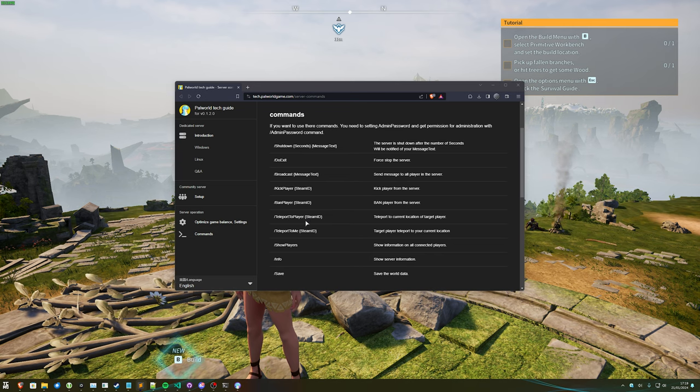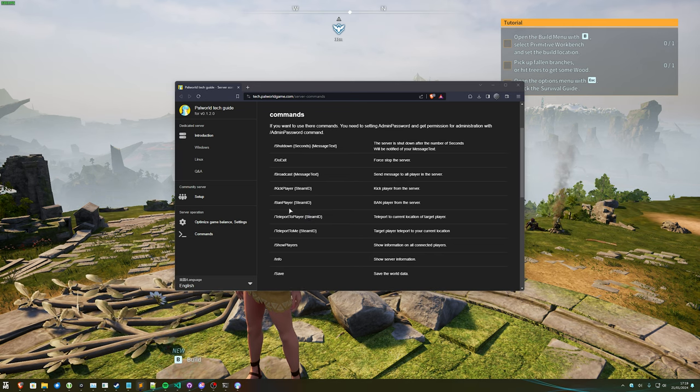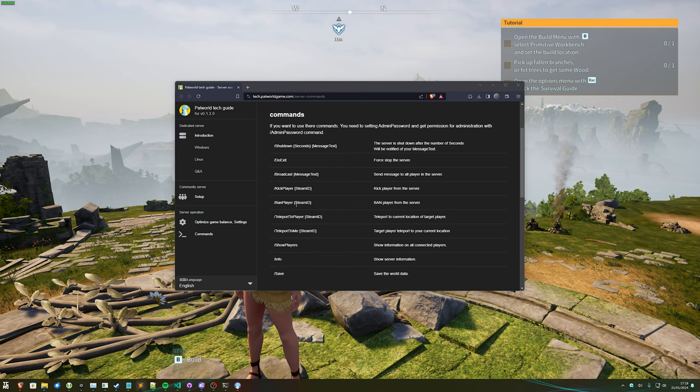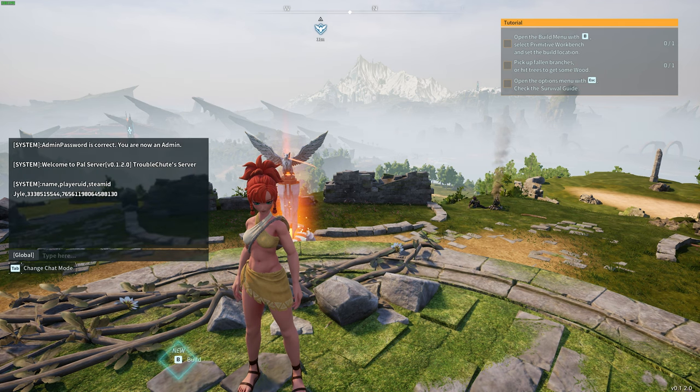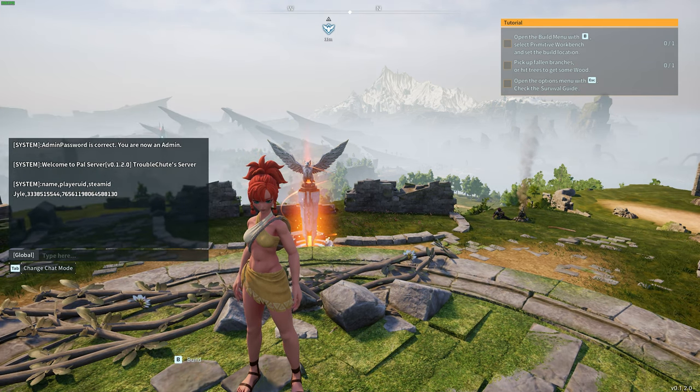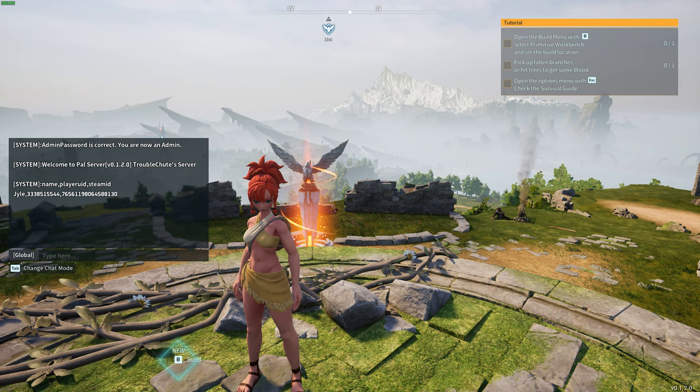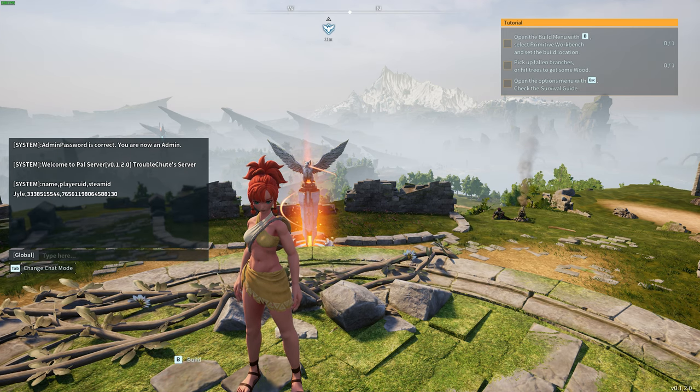Also, not to mention, getting Steam IDs may be a bit of a hassle, especially if you want to kick or ban a player very quickly. It's a bit of a pain to type out these numbers, but at least you can find them on screen pretty easily.